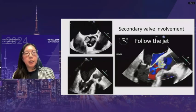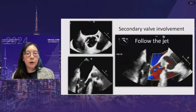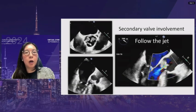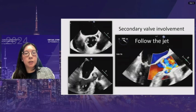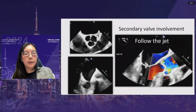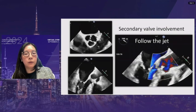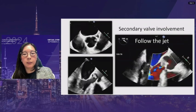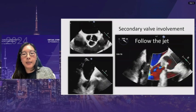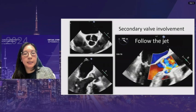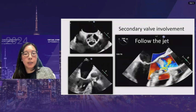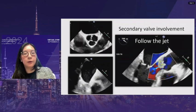Whenever a vegetation is found on one valve, all other valves must be examined. Vegetations can spread via jet direction. Multiple vegetations are seen on both the non-coronary and left coronary cusps of the aortic valve, and vegetations on both the anterior and posterior mitral valve leaflets. Color Doppler over the aortic valve shows the jet coming down and hitting the anterior mitral valve leaflet — this is how the mitral valve leaflet was seeded. When a large vegetation is identified, always follow the jet direction and examine the downstream area for secondary vegetations.